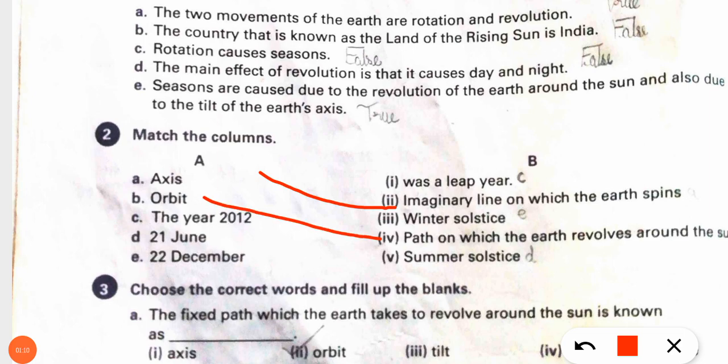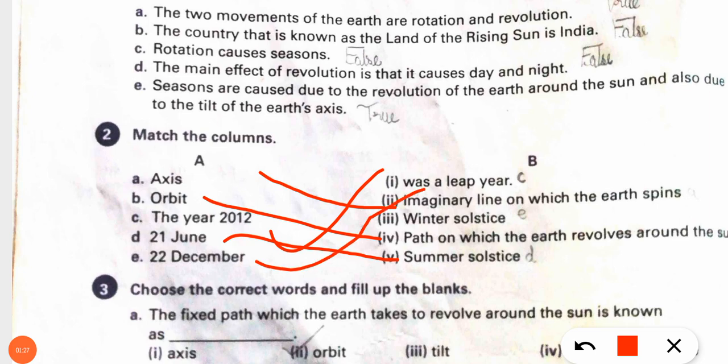Second exercise — Match the Column. First: axis — imaginary line on which the earth spins. Second: orbit — path on which the earth revolves around the sun. Third: the year 2012 was a leap year. 21 June — summer solstice. 22 December — winter solstice.